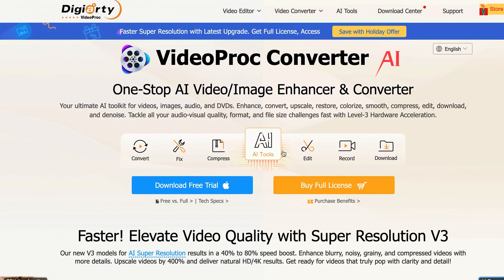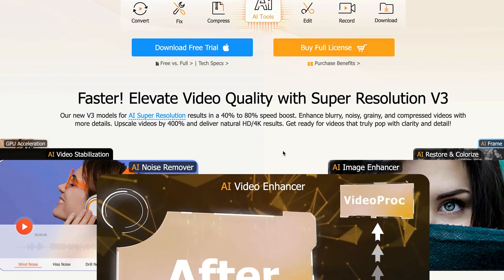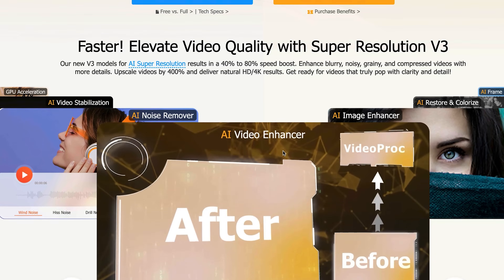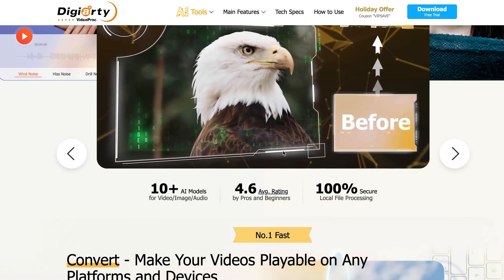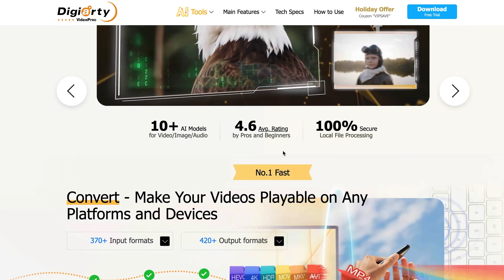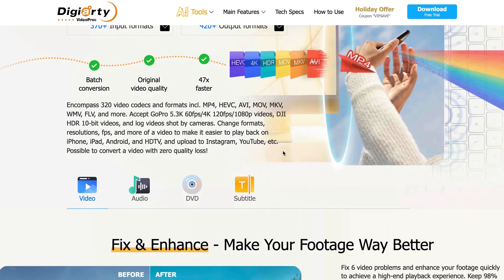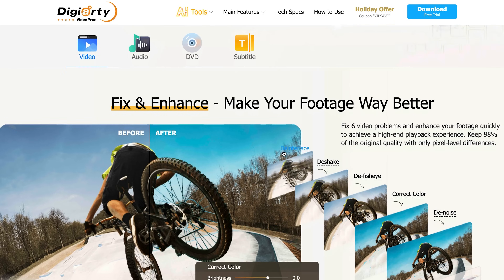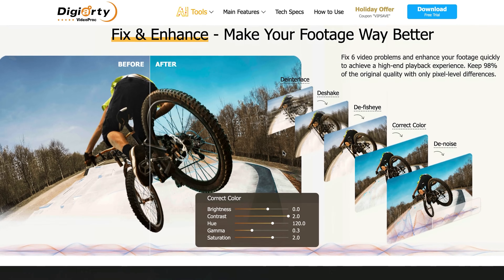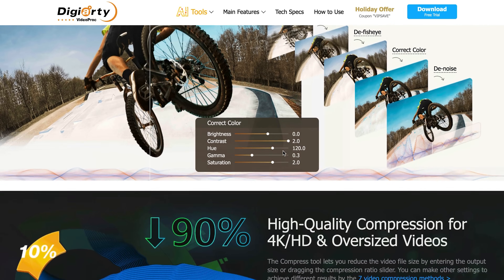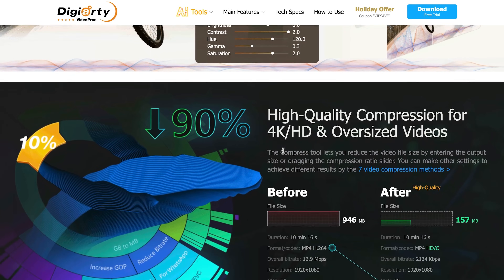This is Video Proc AI by Digiarty. These guys make a ton of tools to enhance your daily productivity, but today we're focusing on the new AI features of Video Proc AI that's going to transform your old content like you've never seen before.